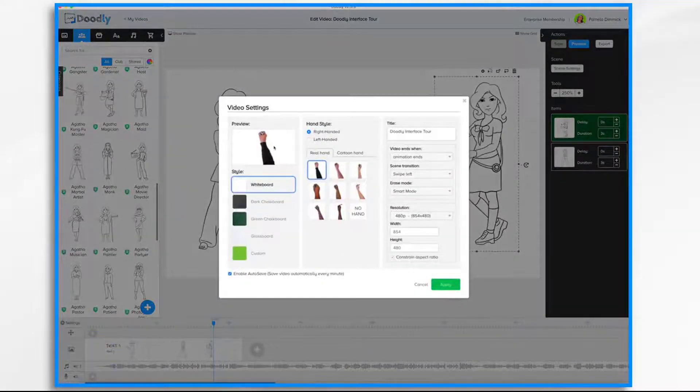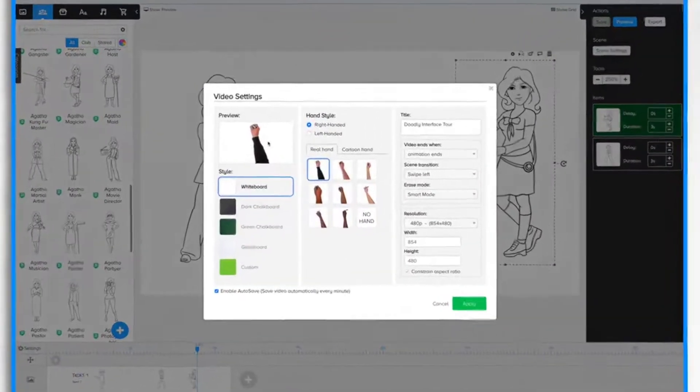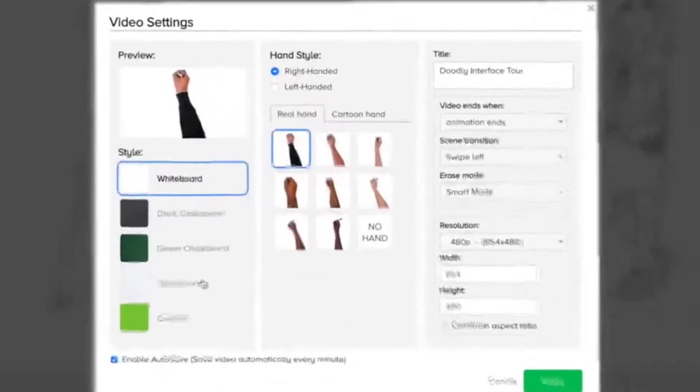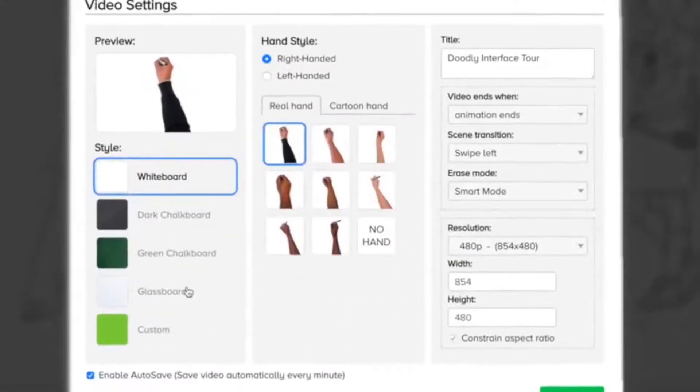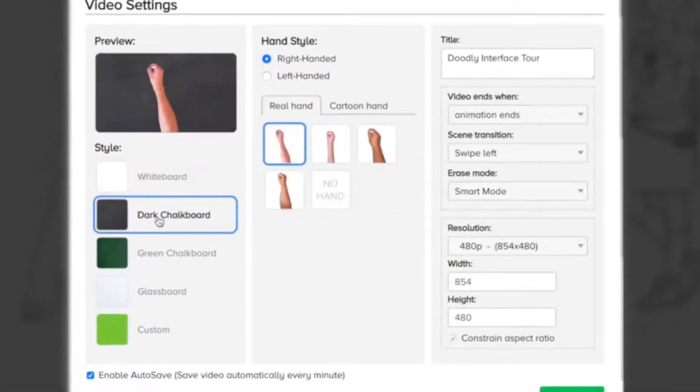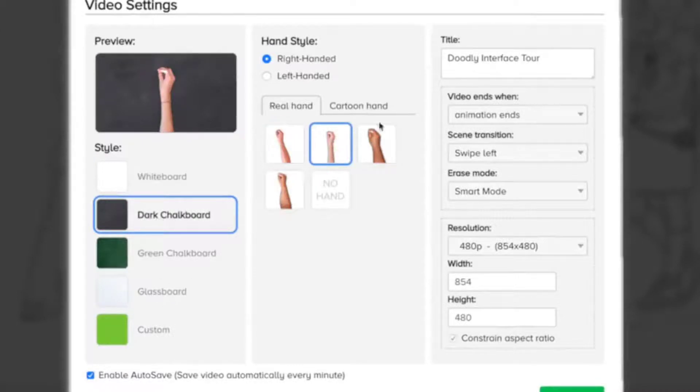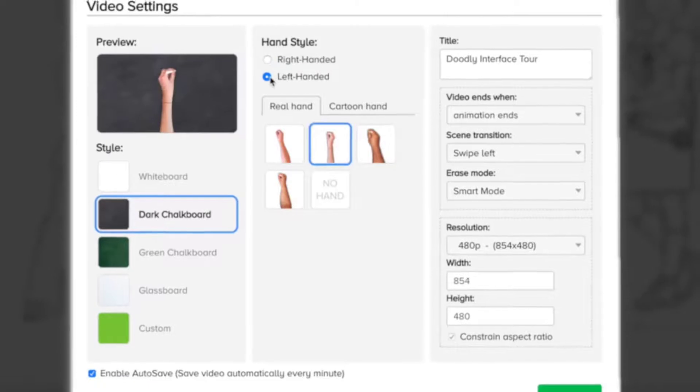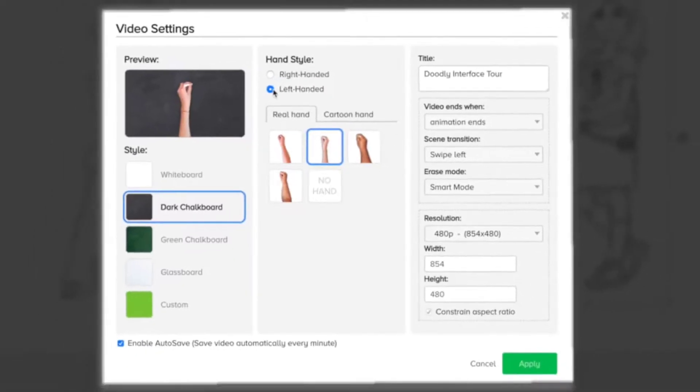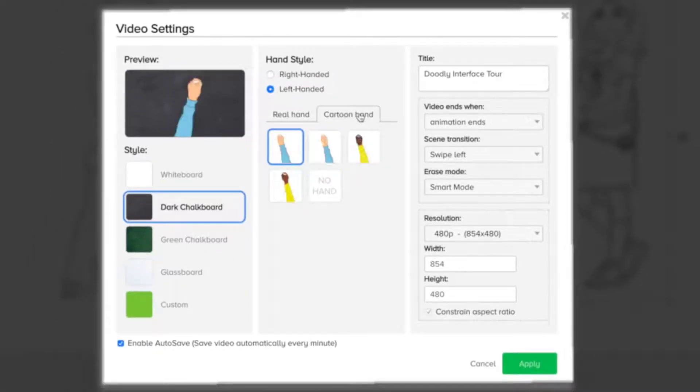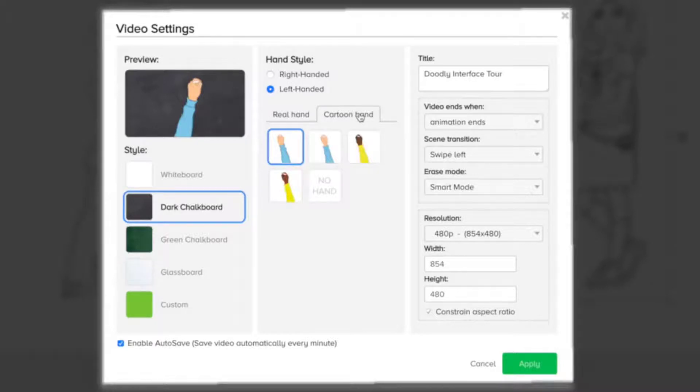Now this contains all of the different settings that you can change for your video. So if you want to change it to a chalkboard, you can change it. Or you could change the hand. And you can change the hand style. You can make it left-handed. Maybe you want to make it a cartoon hand. And, you know, just go crazy with it.